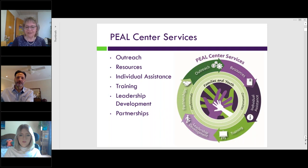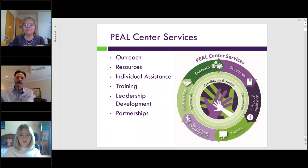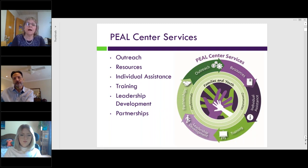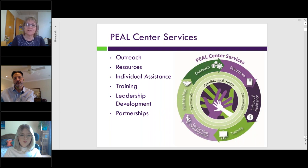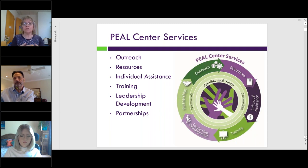This graphic really represents the six key strategies that we use at the Peel Center, and this is what we do to accomplish all the work that we do. In the center you're going to see the families and youth, and around that is all the communities and professionals that surround them with services. We do lots of outreach, provide tons of resources, individual one-on-one assistance to families, trainings and webinars like today, leadership development, and partnerships. I really encourage everyone to go to the Peel website and check out all the information we have there, no matter what your role is.